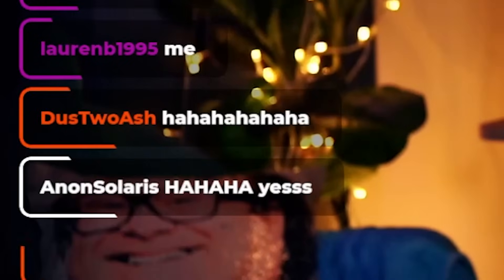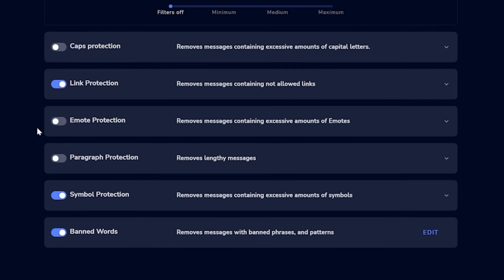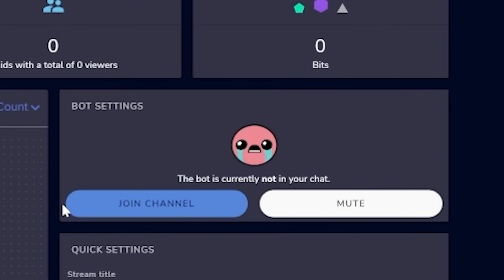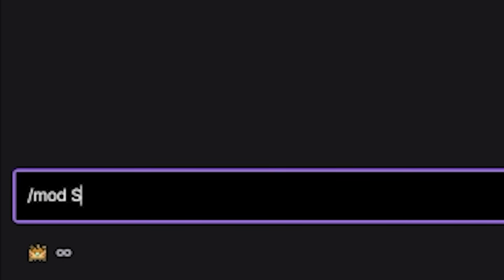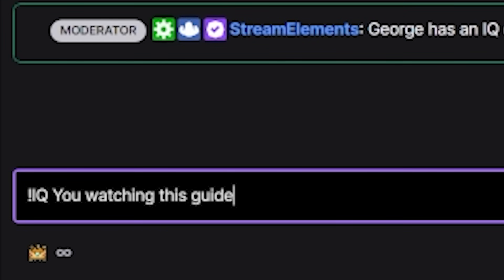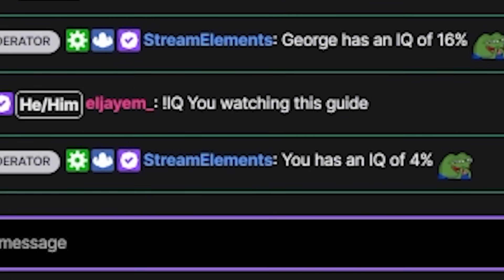Chatbots — every stream needs one. They help keep chat engaged, getting you more chatters, but they also keep chat safe with tools to stop spammers, bots, and of course the classic wannabe famous. Today we're going to run through adding the StreamElements chatbot to your Twitch or YouTube stream — setting up moderation to protect your chat and getting all the classic commands like !socials to help people go to other platforms.